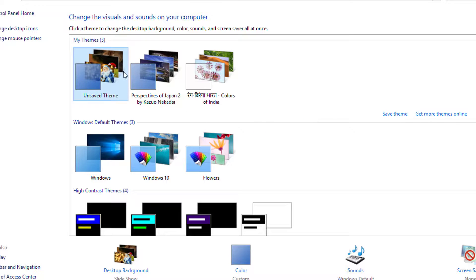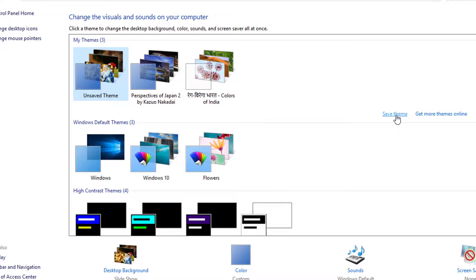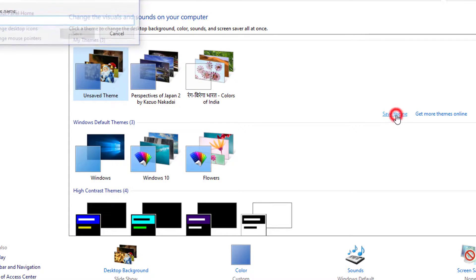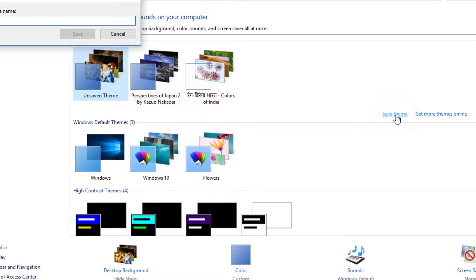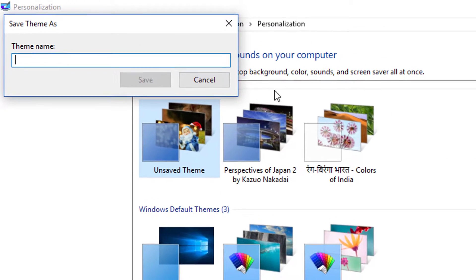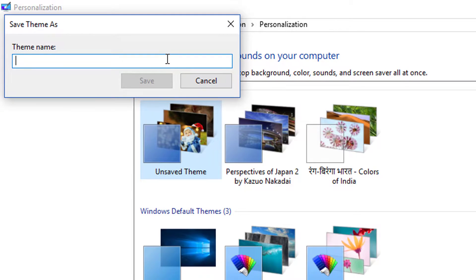See, it is saying Unsaved Theme. So just click on Save Theme. Enter the theme name, whatever you want.